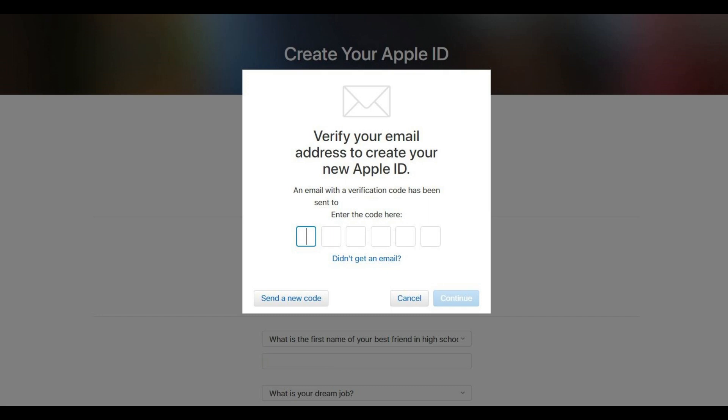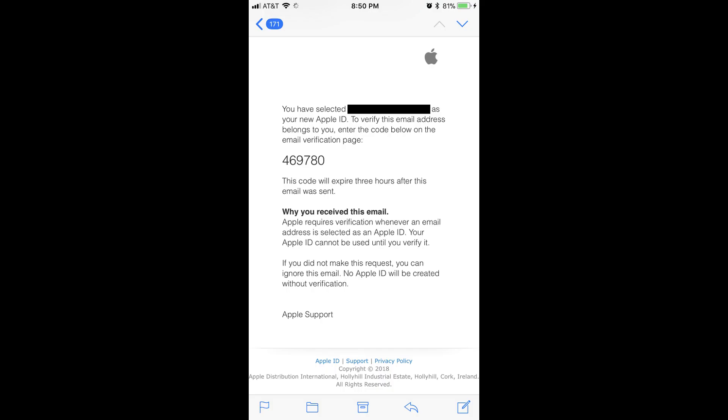Step 9: Check the email inbox associated with the email account you supplied as your Apple ID username. You should find an email from apple at apple.id.com with a subject line that reads, Verify your Apple ID email address. Open that email.